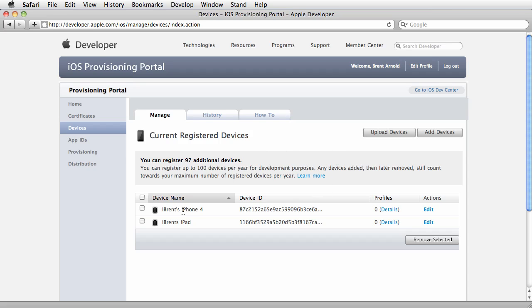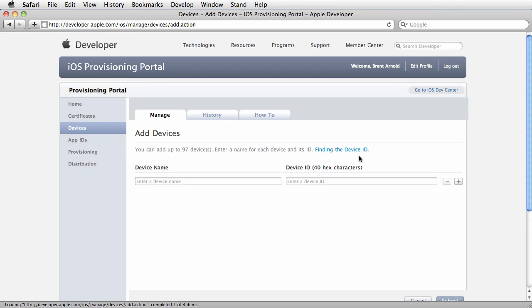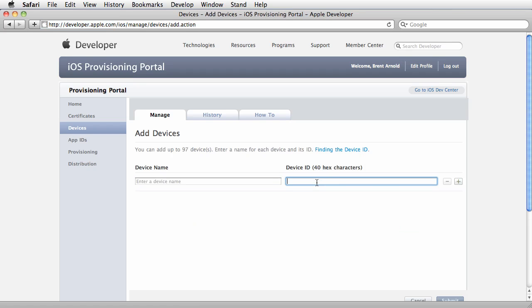To add devices, click Add Devices, give it a name, and copy the 40-digit UDID. You can find that in iTunes by clicking the serial number, which will turn into the 40-digit code. Copy and paste it, then submit.